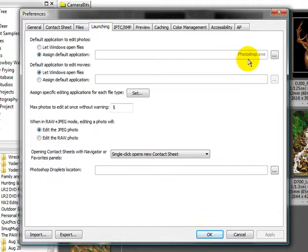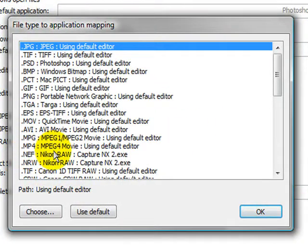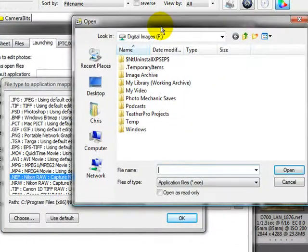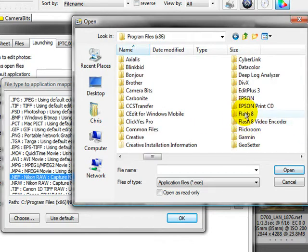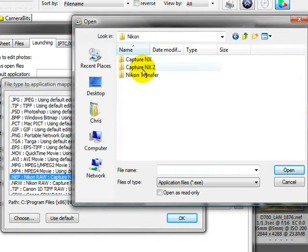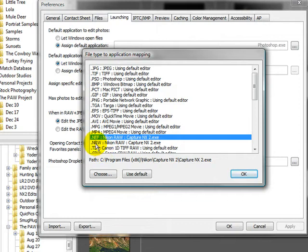Currently, I have Photoshop set up as my default application. Sometimes you might want to let Windows open files, but I like more control over my editors, so I set Photoshop as my default. Then for my raw files, I come over to Assign Specific Editing Application for each type and click Set. I find my Nikon raw file, double-click it, and select Nikon Capture NX2 — that's how I edit my raw files. So now when I use the default on an NEF or NRW file, Photo Mechanic will override the default and use Capture NX2 for editing.